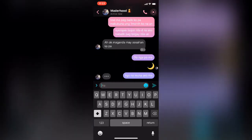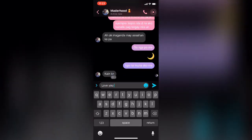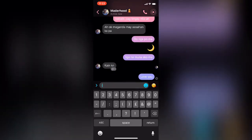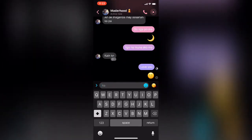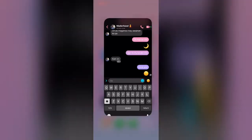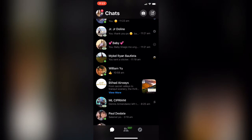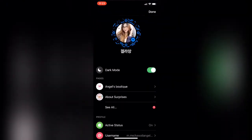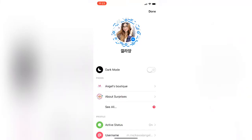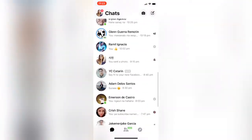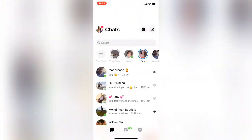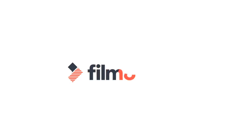I'm just messaging my mom that I'll be taking a bath. To go back to the original Messenger white mode, just turn off the dark mode in settings. There you go, it's in white mode now. Thank you for watching!